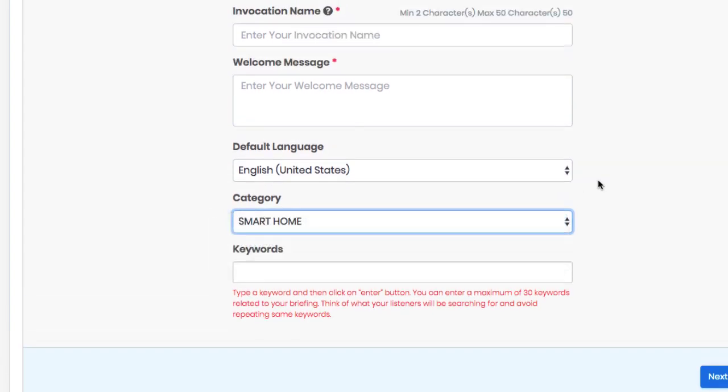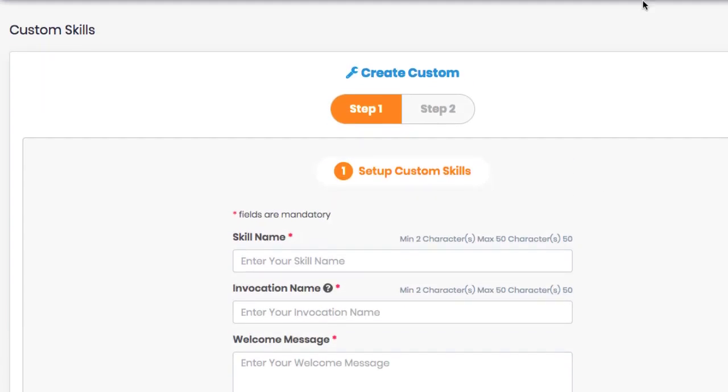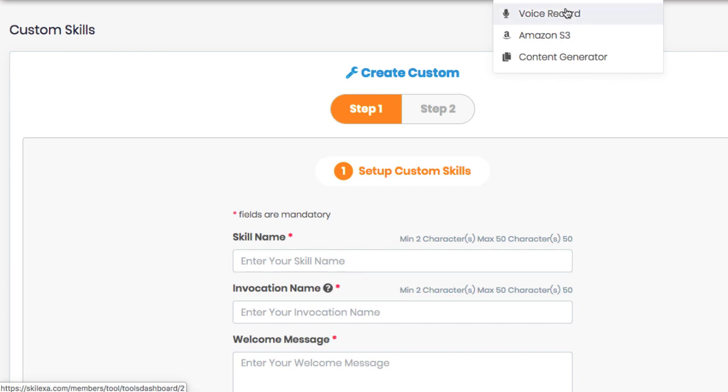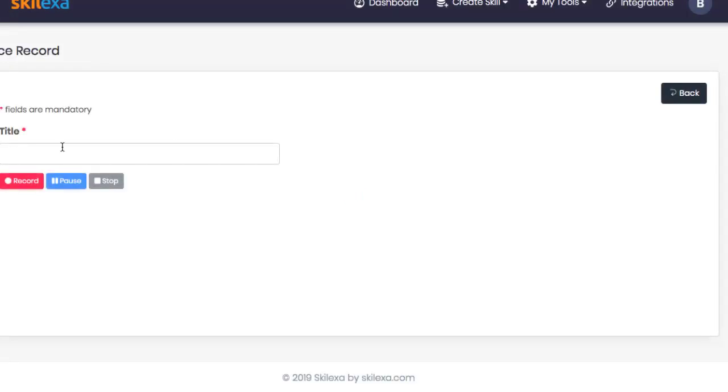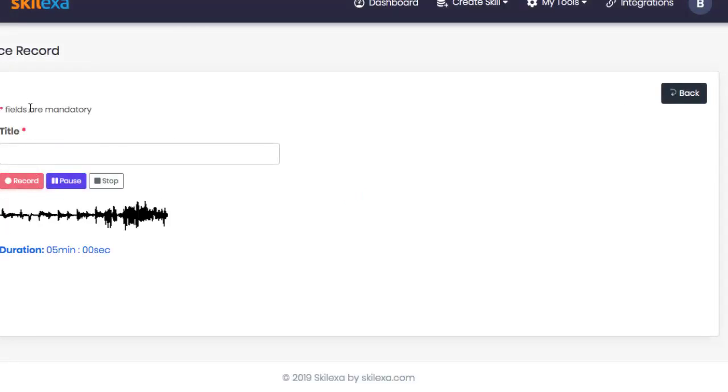Plus Skillexa comes with built-in tools to make the flash briefing content fast and easy. First, there is a built-in voice recorder which will allow you to record your flash briefing audio update right there in the app to use.